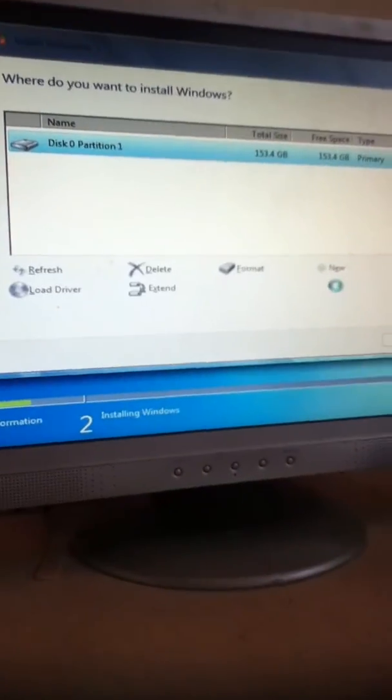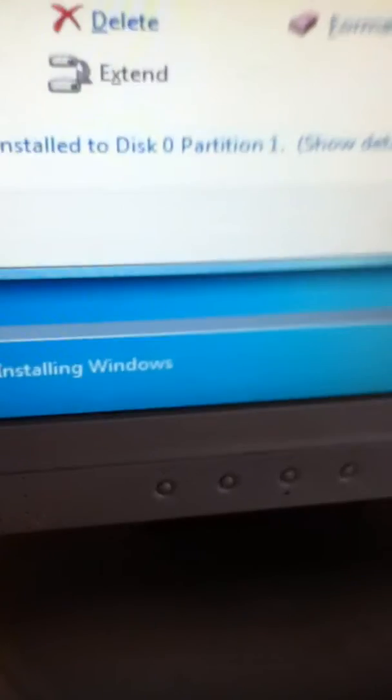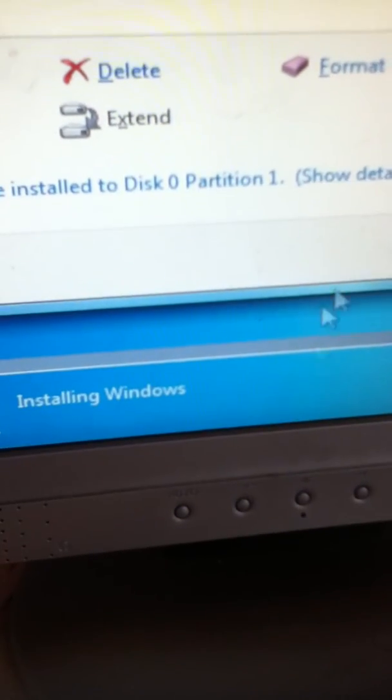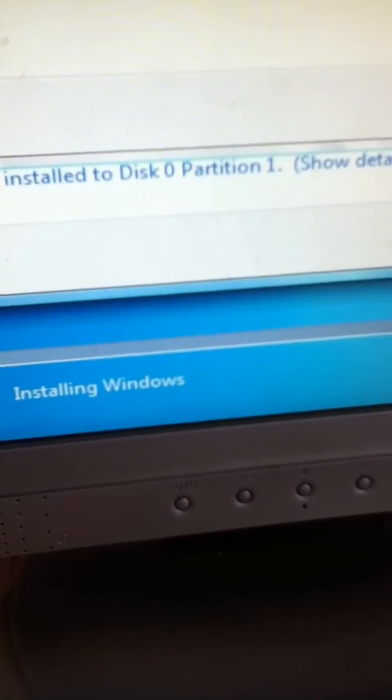But, just click next, next, next, it will start installing Windows, files will go across, and then it should be sorted.